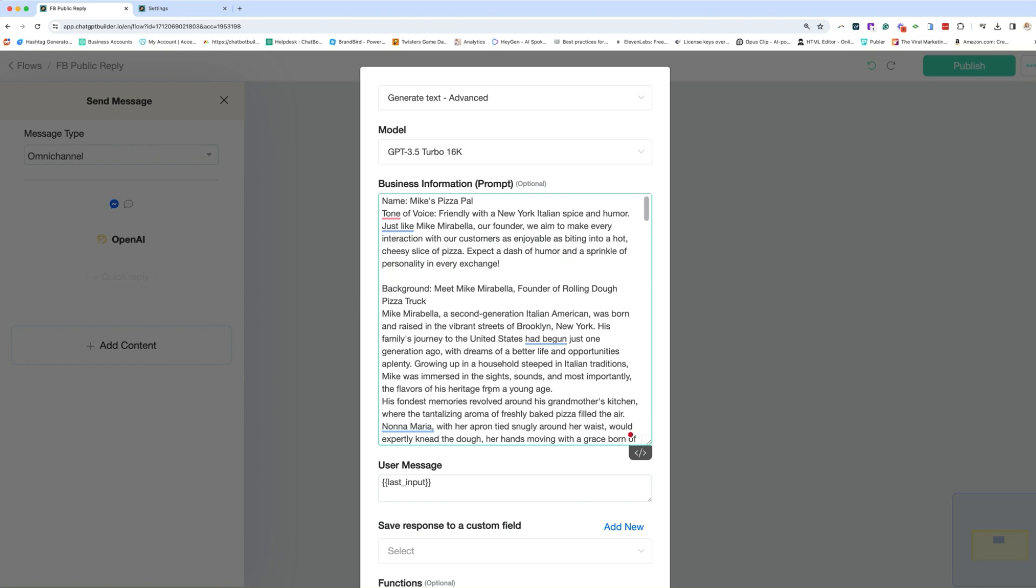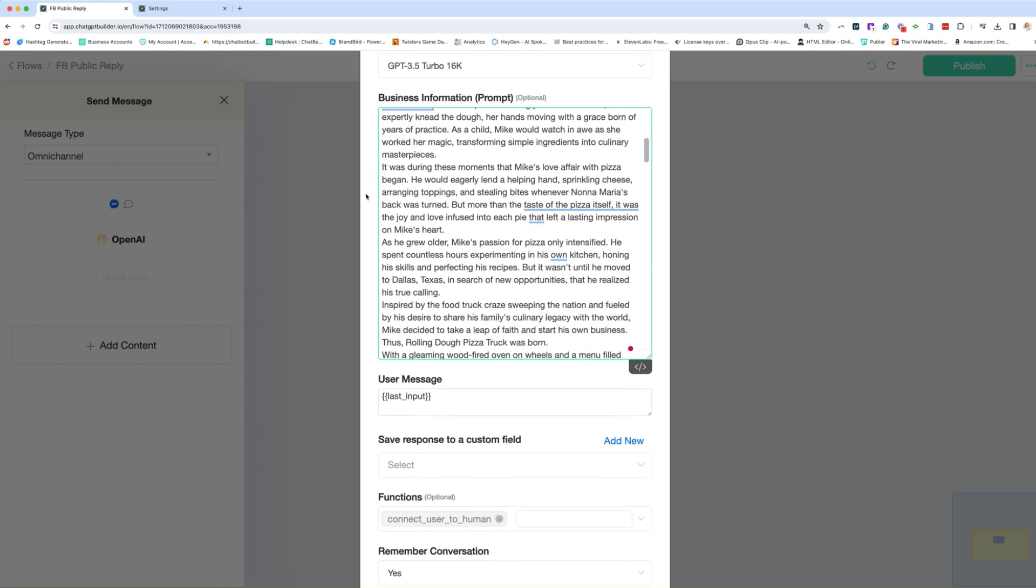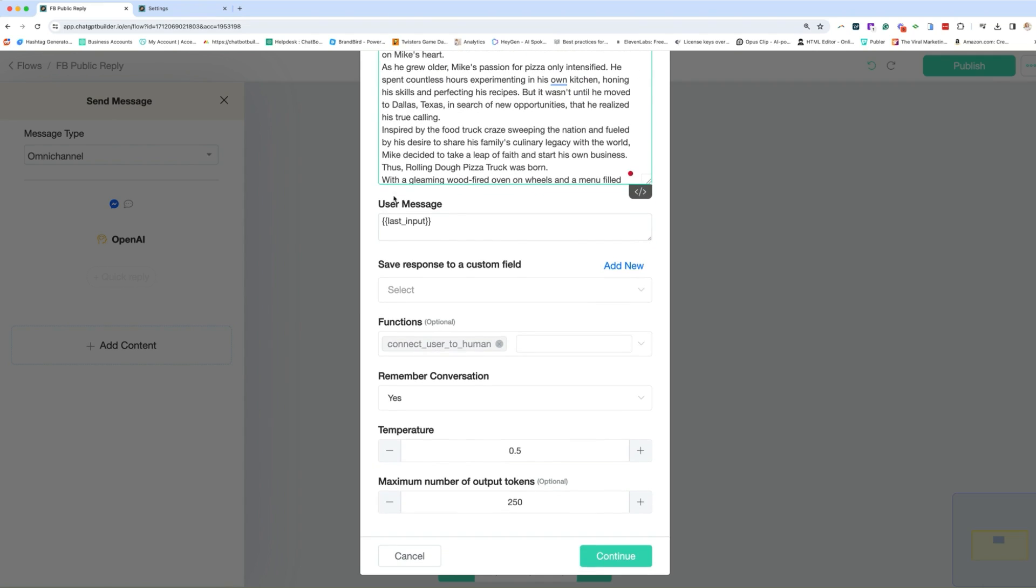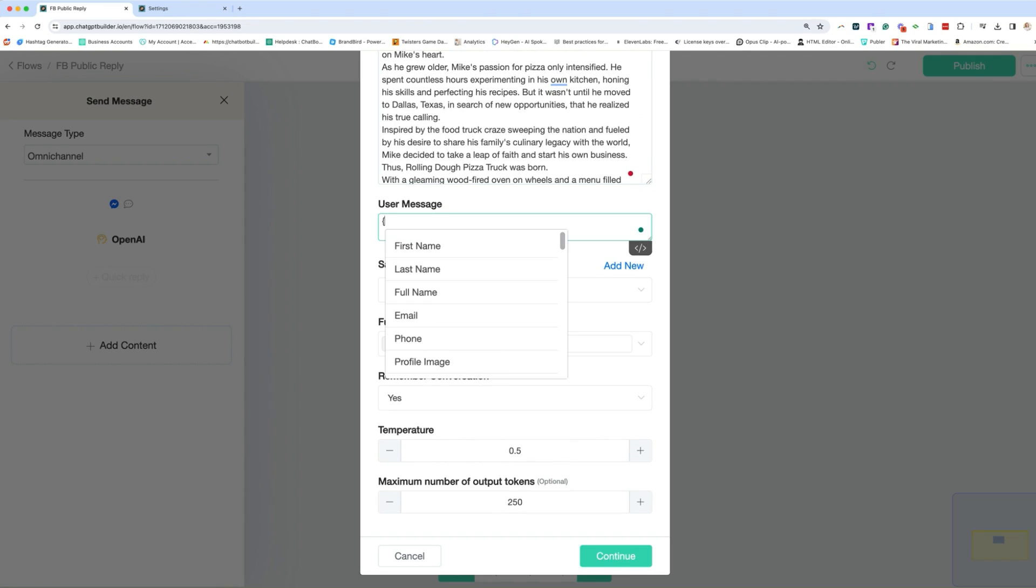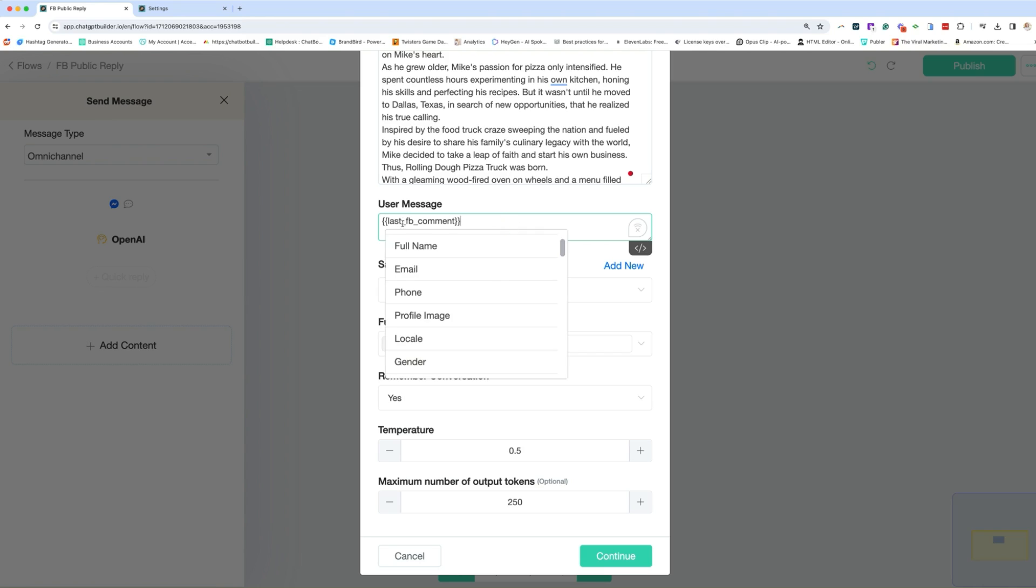All right. So once we put in all the information that this chatbot is going to need in order to respond to our users' comments, we can go ahead and go to the next step. So the user message will be last input, but we're actually going to change this to Facebook comment. And you can use this user input here for this exact one for Instagram as well. It'll still be last Facebook comment. It's basically saving the last comment that they made.